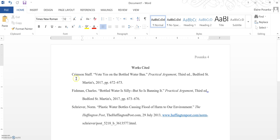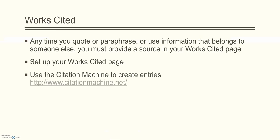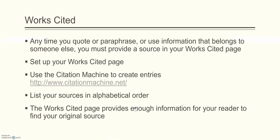Now the articles that we looked up just happened to be in alphabetical order. C for Crimson Staff, F for Fishman, and S for Shriver. But if they weren't then you would have to reorder your works cited page so that the articles were listed in alphabetical order. The works cited page provides enough information for your reader to find your original source if they need to go back to it and look for something for themselves.